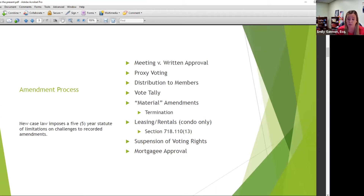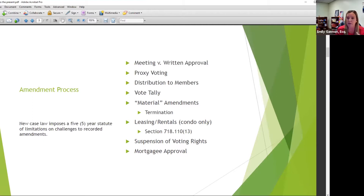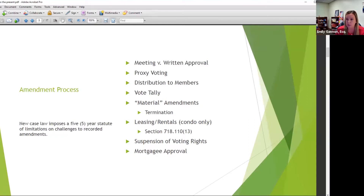Your documents differ and have different purposes. Your declaration, whether condominium or covenants, generally has your restrictions — sales, lease, rental information, vehicle restrictions, age restrictions for 55-and-over communities. Your articles typically just set up the corporation with the state. Your bylaws typically cover meetings, notices, how many directors, qualification for directors. Sometimes older documents have provisions in the wrong place — bylaws material that should be in the declaration or vice versa.